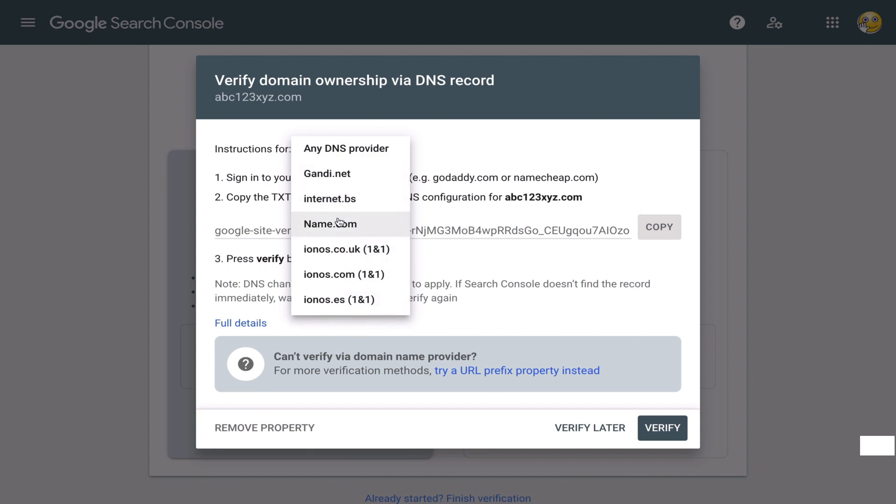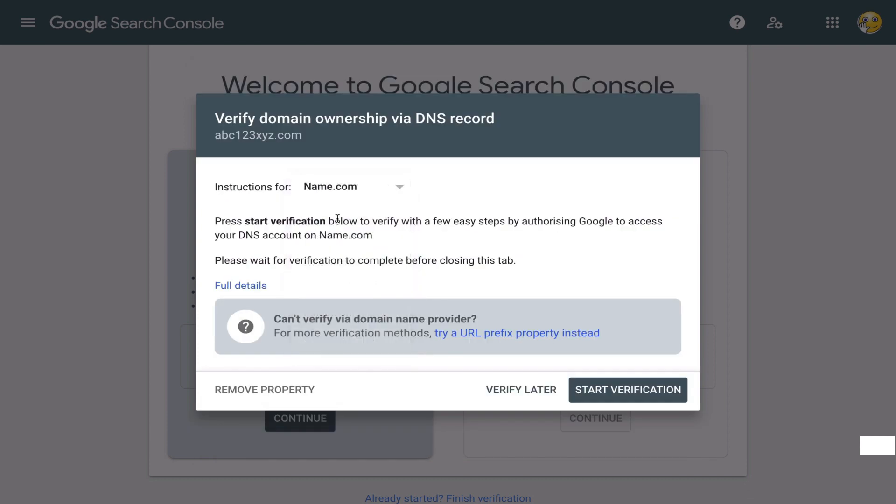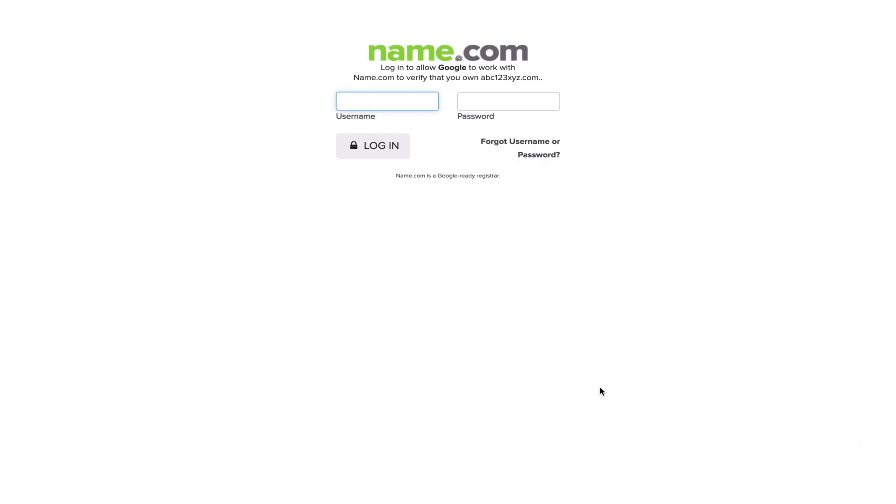You'll log in to whatever your hosting is. The problem is everybody's hosting is different. So I can't really show you the example that's going to look the same for you.